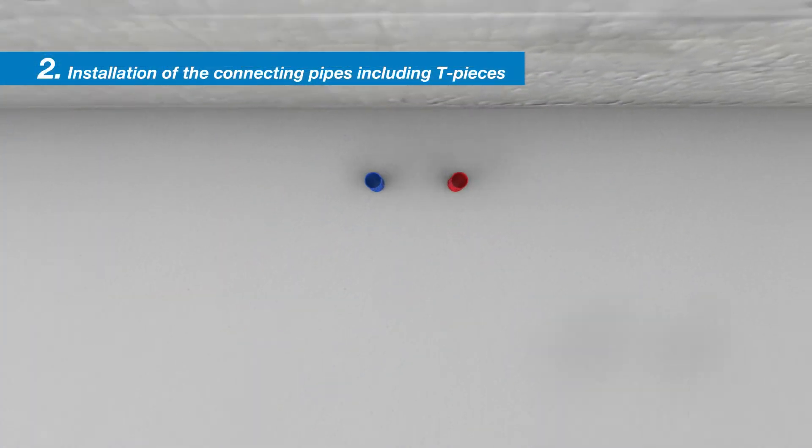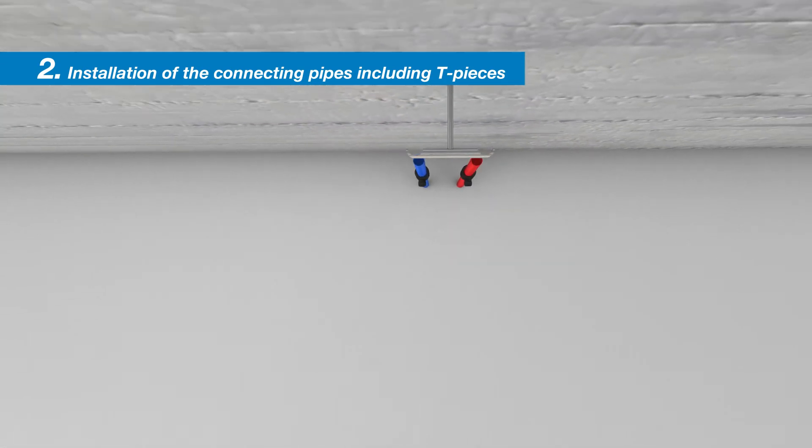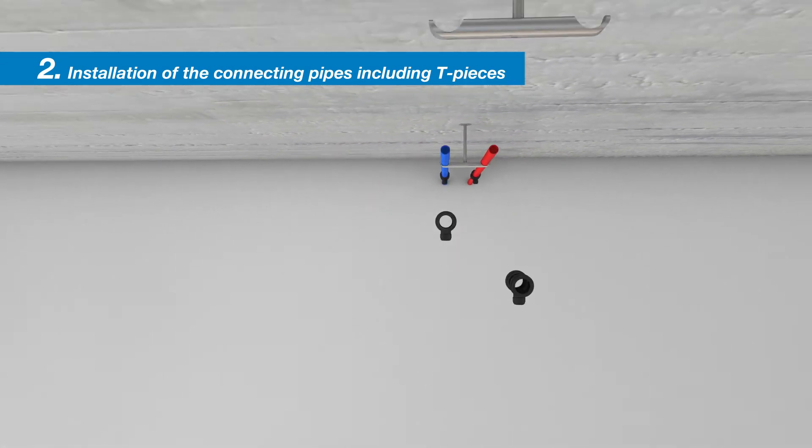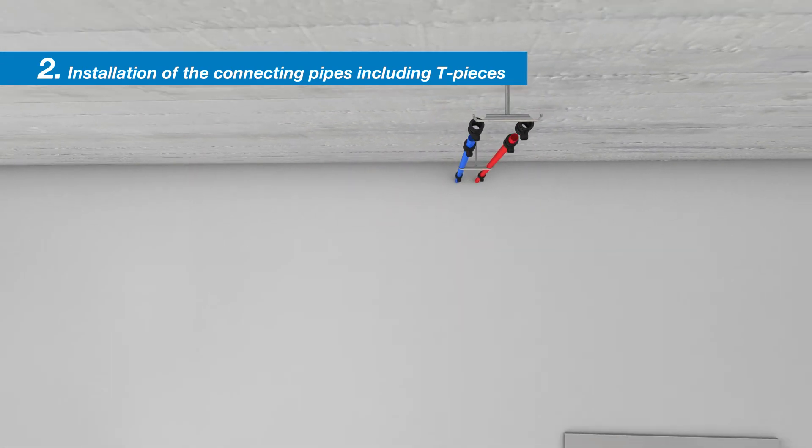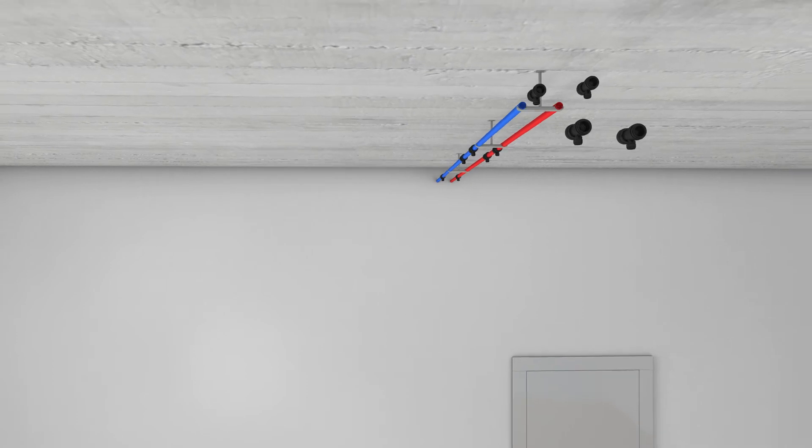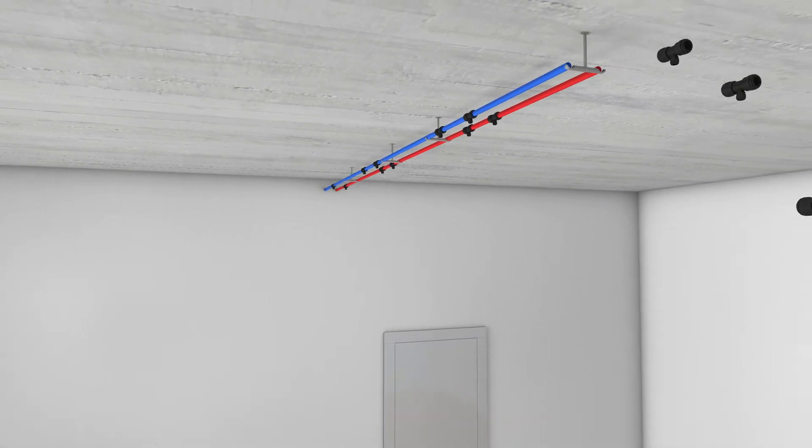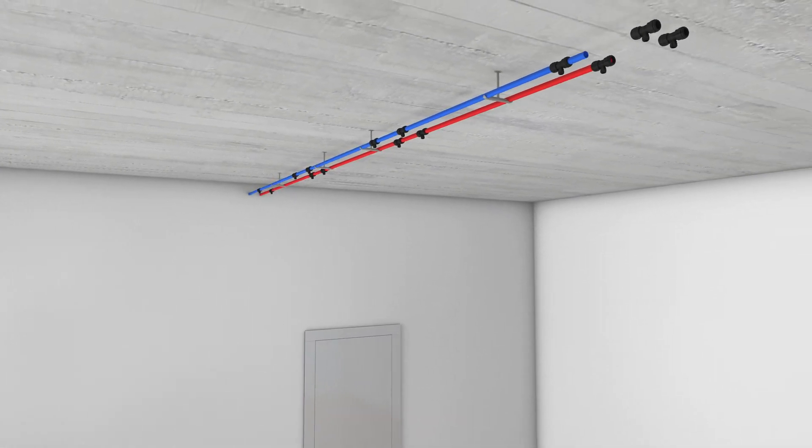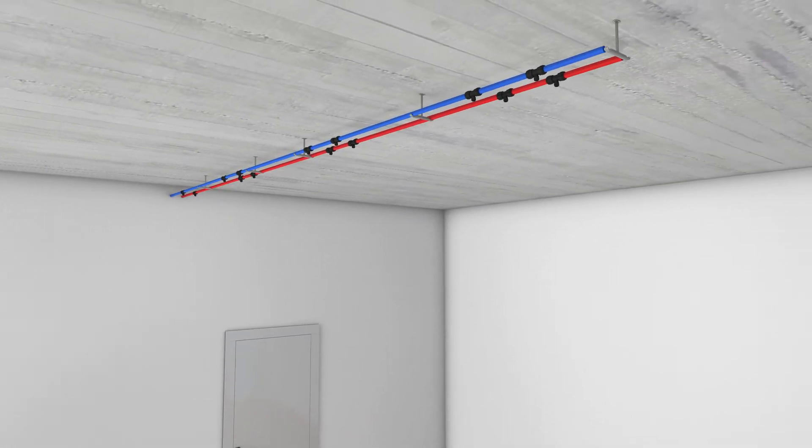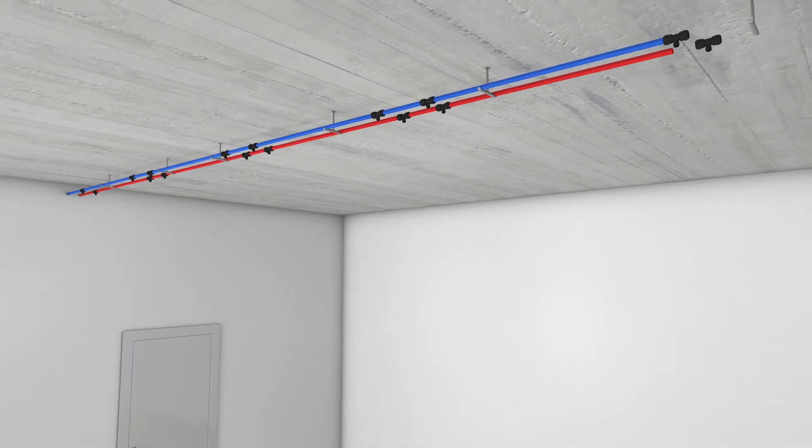Installation of the connecting pipes including T-pieces. The connecting pipelines for the supply and return are installed in the designated position on the bare ceiling and the plug-in coupling T-pieces are fitted.